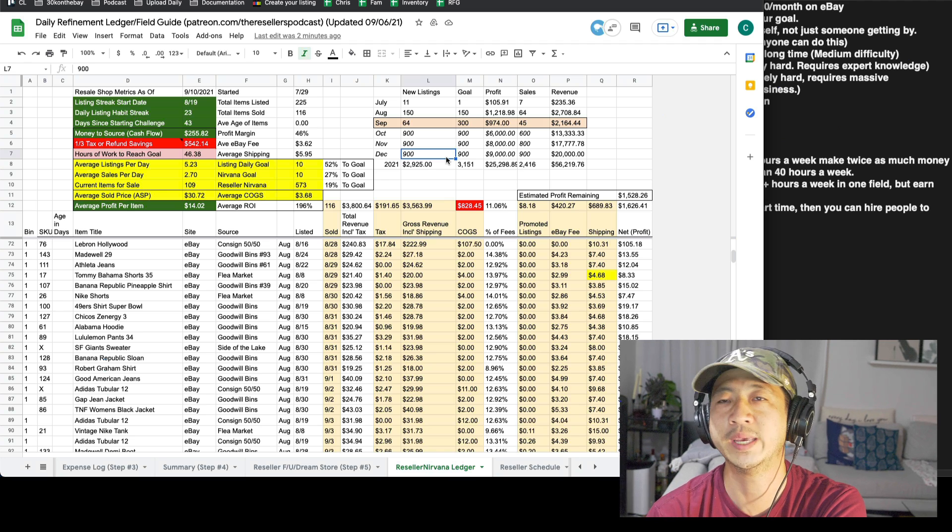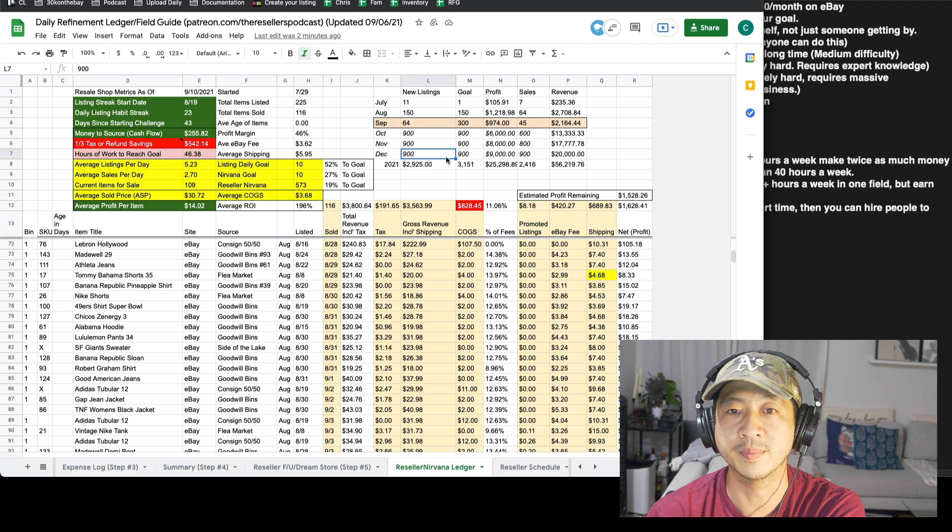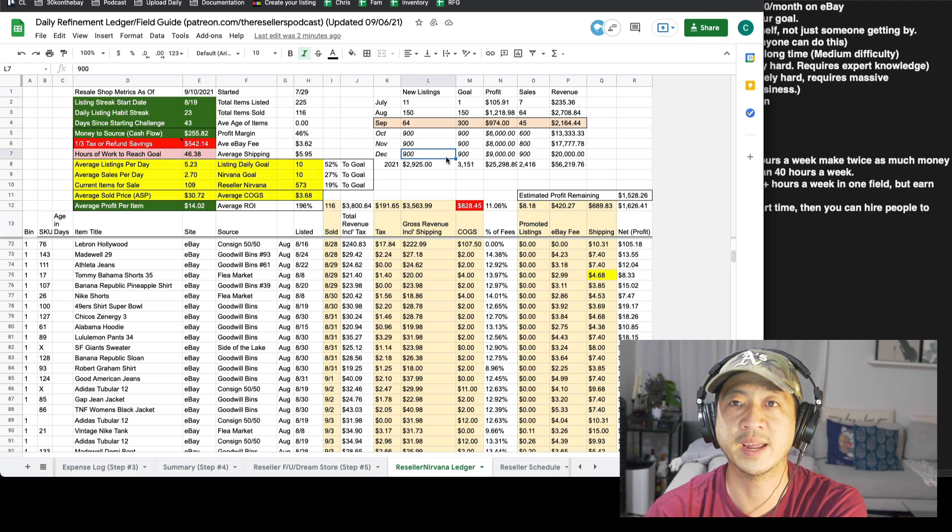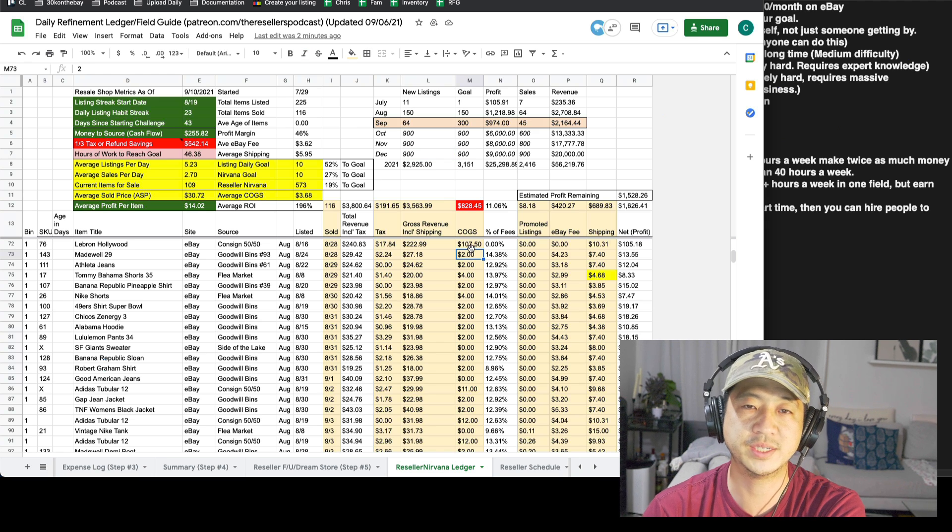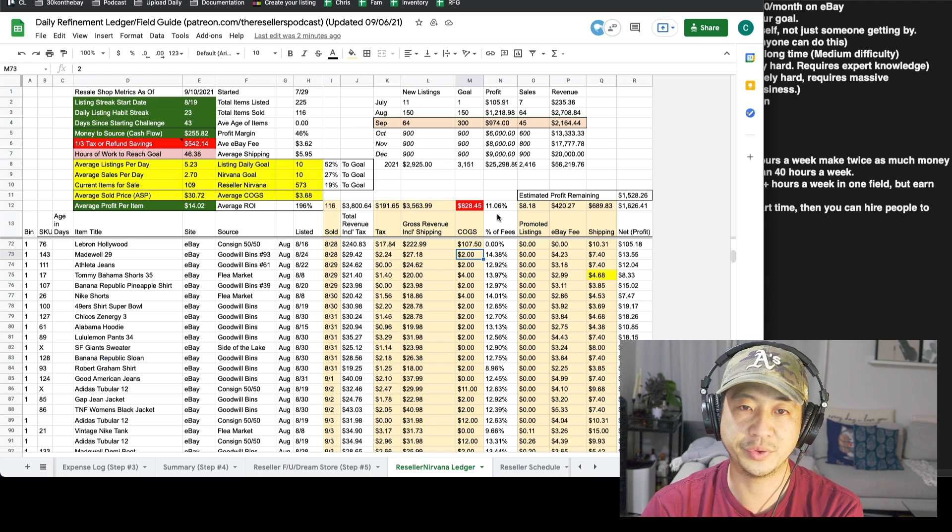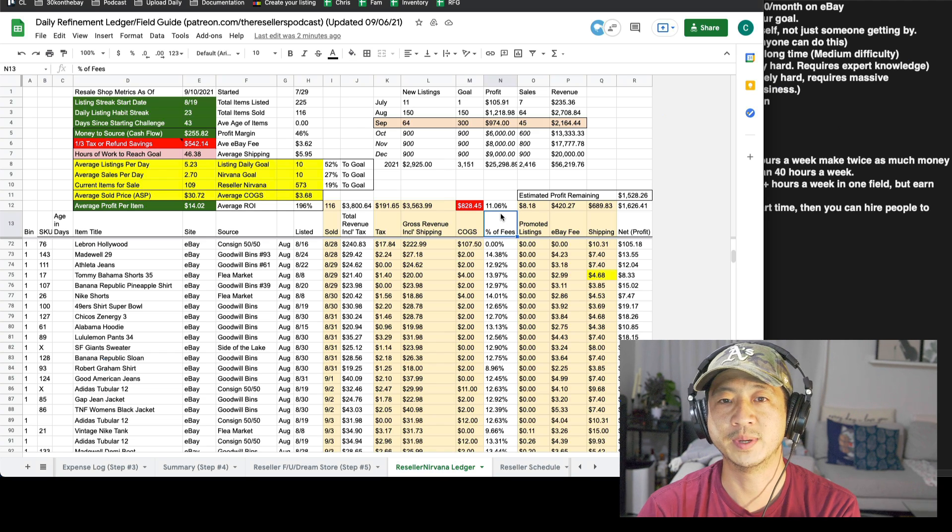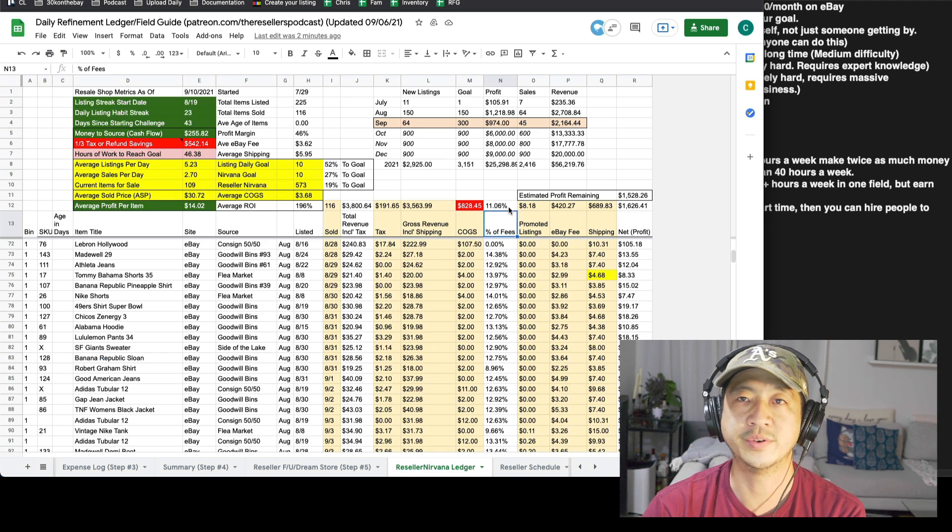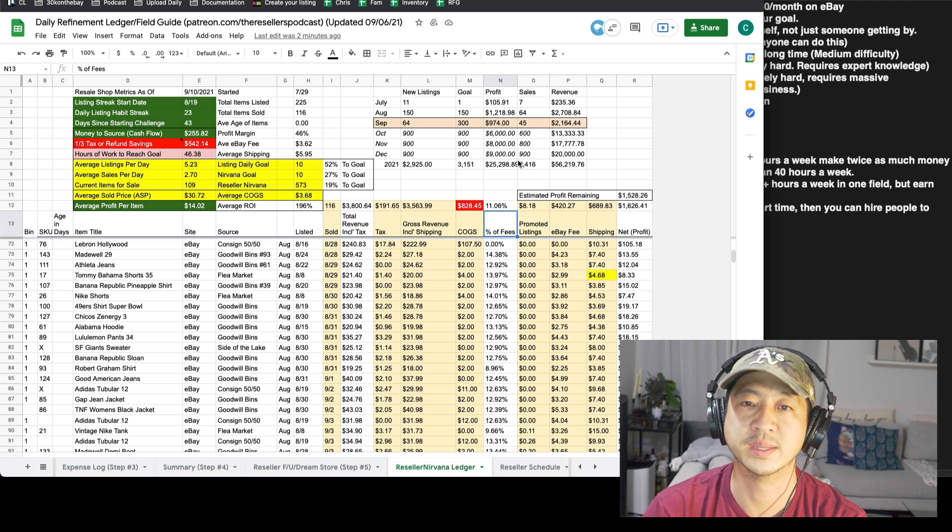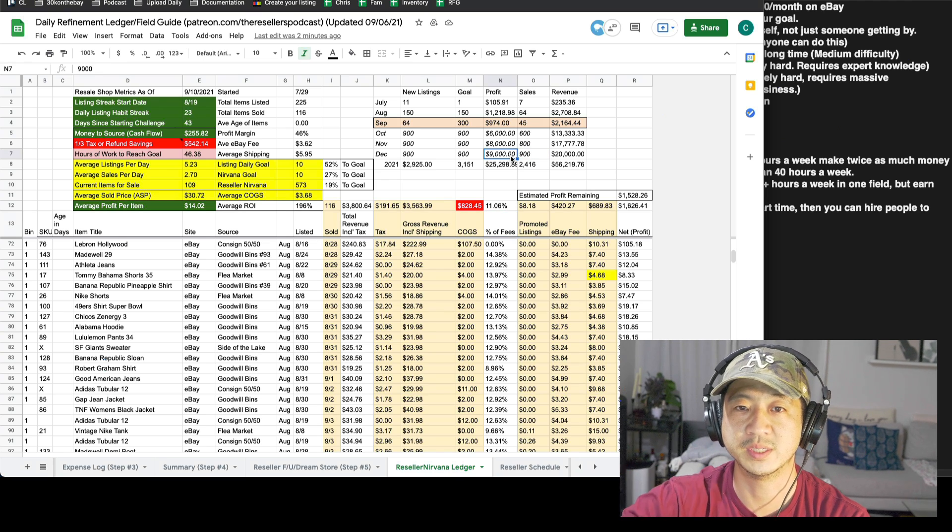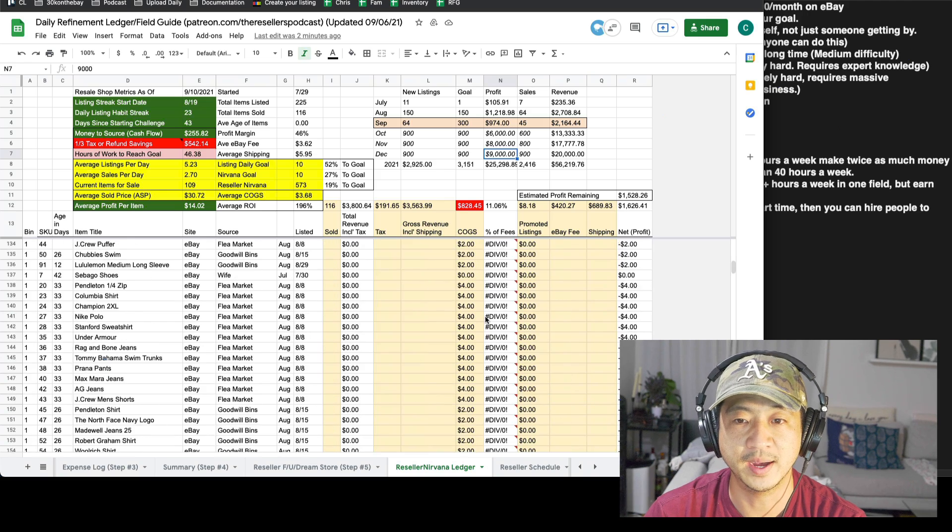And then after the end of the year, I probably won't keep track anymore line by line. Cause I really do understand how the fees work now. So I'll list 30 a day for three months. And since the sell through rate on this store is so fast at that point, I'll be at reseller Nirvana. So I'll be listing 900 items per month and selling 900 items per month for at least $9,000 profit per month, which is six figures.